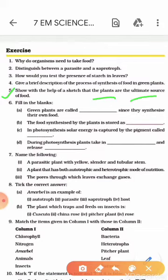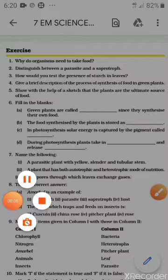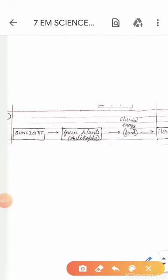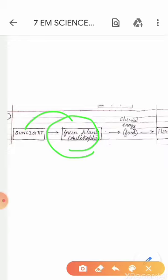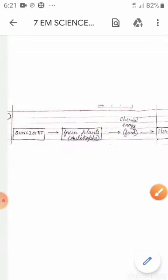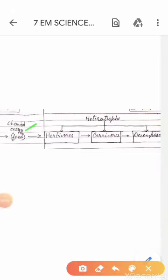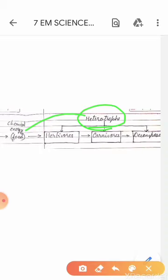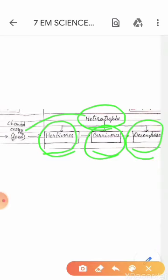Question No. 5: Show with the help of a diagram that plants are the ultimate source of food. Plants absorb solar energy from the sun, which is required to perform photosynthesis for preparing food in the leaves. This food is taken up by heterotrophs — living organisms dependent on autotrophs. Under heterotrophs are the herbivores, which eat only plants; the carnivores, which eat the herbivores; and the decomposers, which rely on dead and decaying matter.